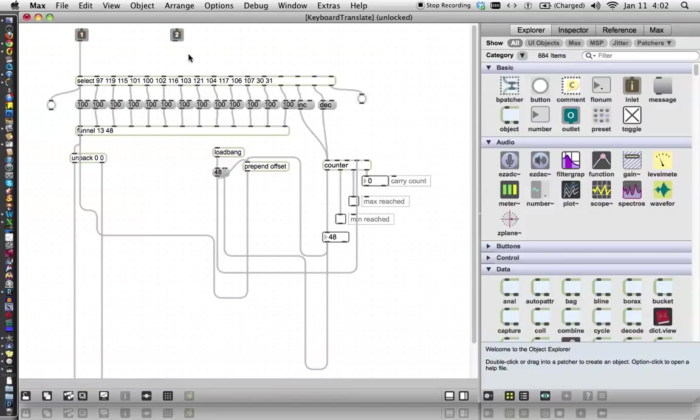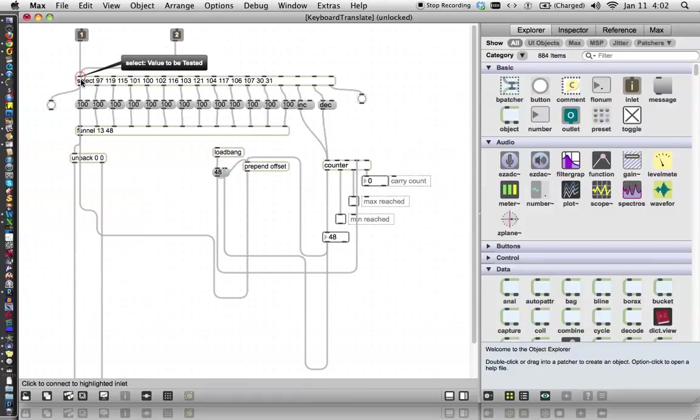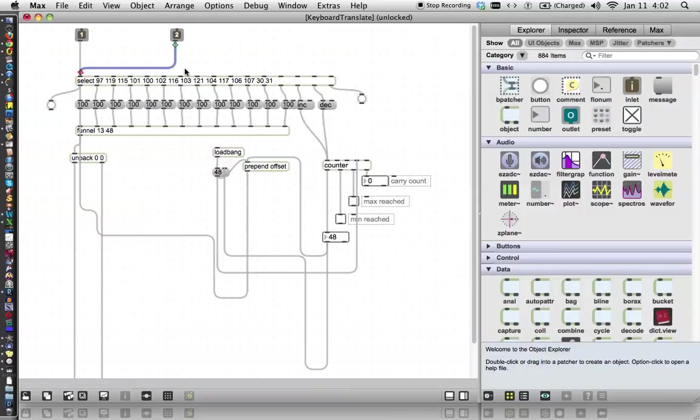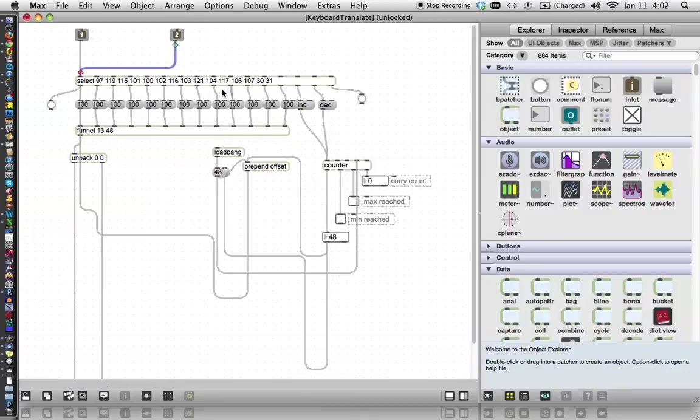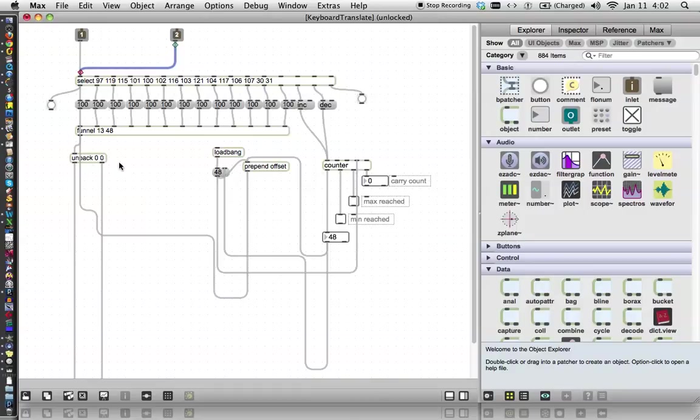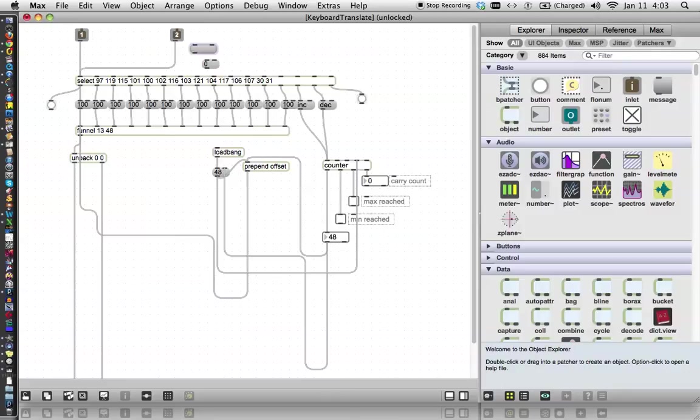This inlet is also going to go into the select object. However, what we need to happen is that when the first key down comes in, that it gets whatever velocity is stored in here. And when the key up comes in here, it gets a zero velocity. So how we're going to do that is we'll put some messages up here. We'll make one a zero, and another message that is one.